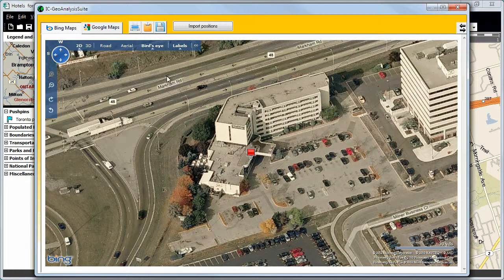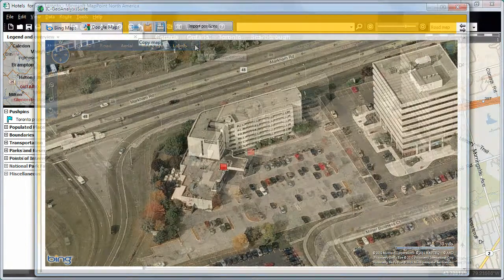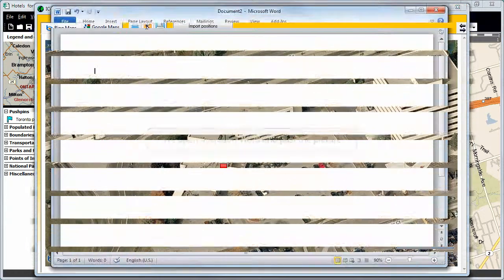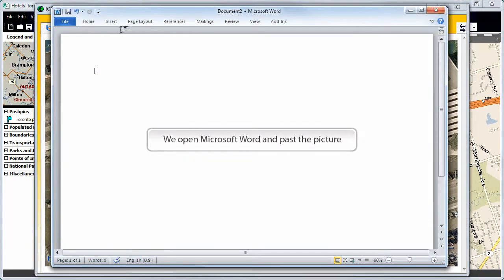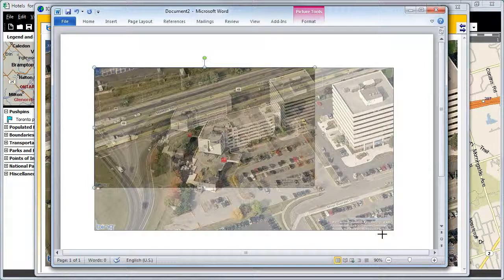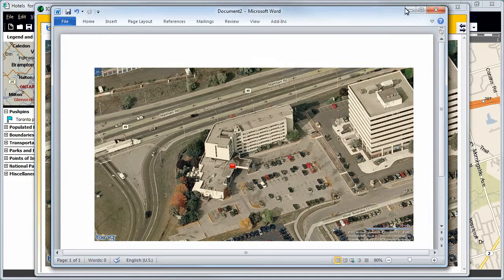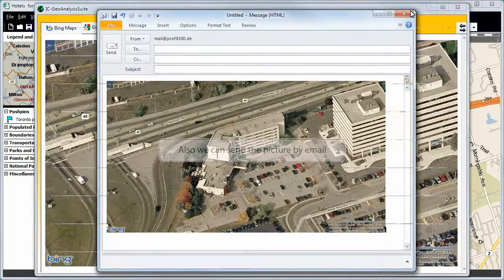We now have a great view over the hotel and the surrounding area. We can zoom in and have a closer look. Now we want to copy a screenshot onto Microsoft Word. We will hide the view control and click on Copy Map. We will now open Microsoft Word and paste the screenshot, where we can downsize or enlarge it. We can also email the screenshot.